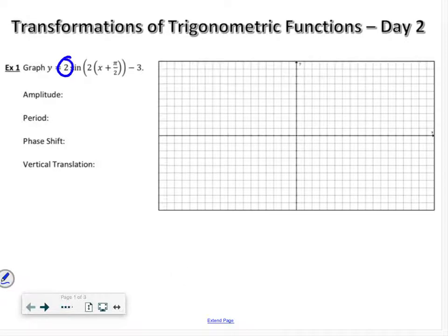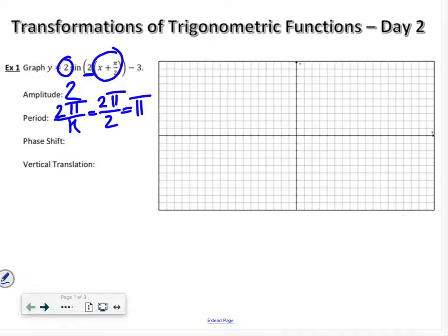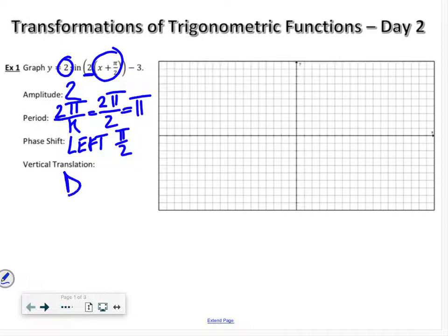So looking at this graph: our amplitude — you always get that right at the start — our amplitude is 2. The period is going to be 2π divided by our k value, which is 2π divided by 2, which is just π. Our phase shift here we're going to be going left π/2, and vertical translation we're going down 3.